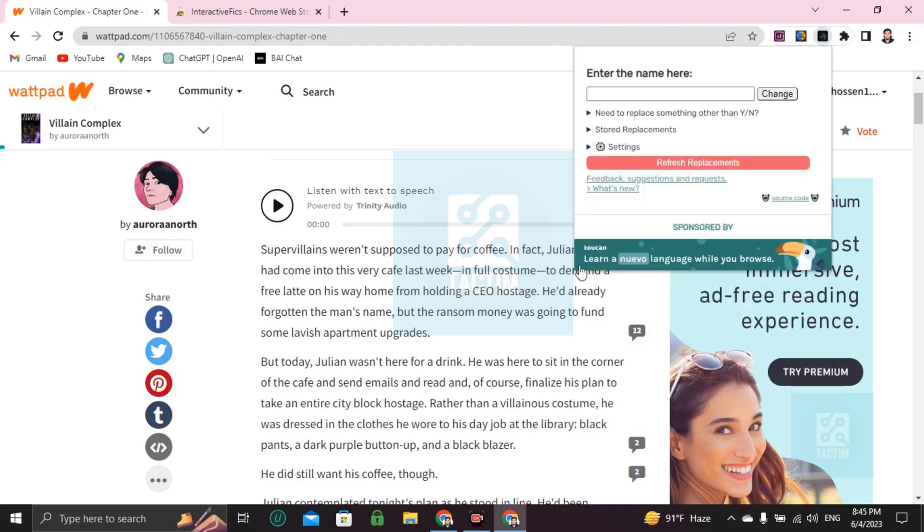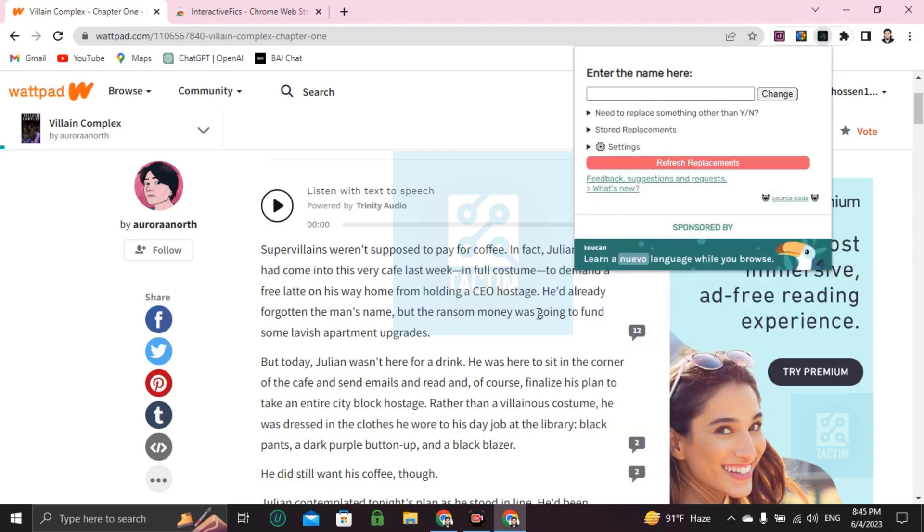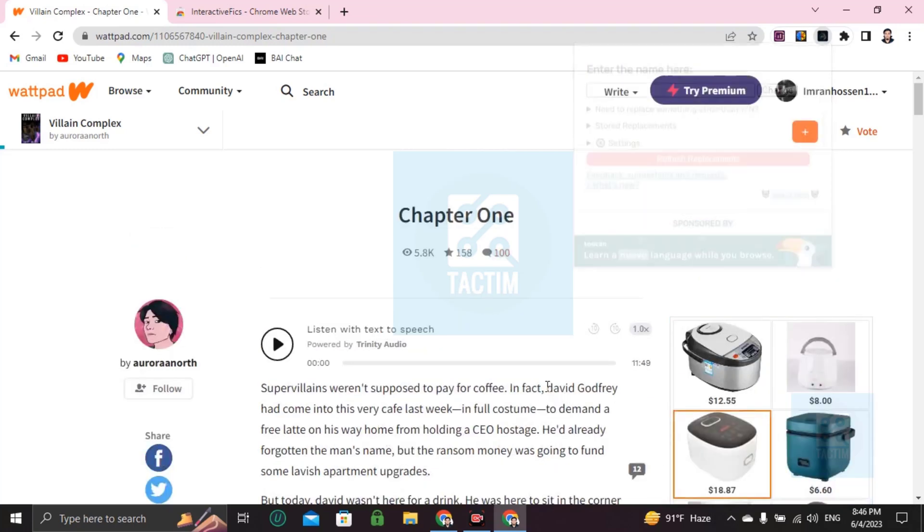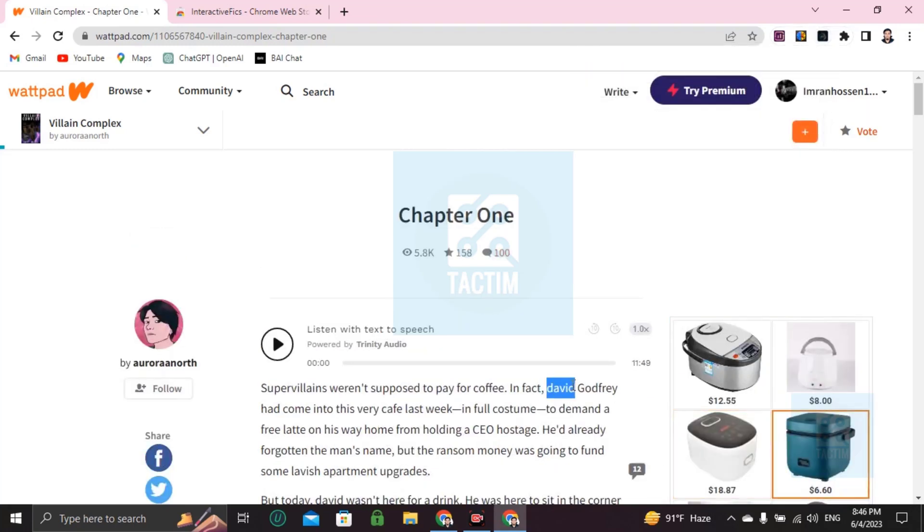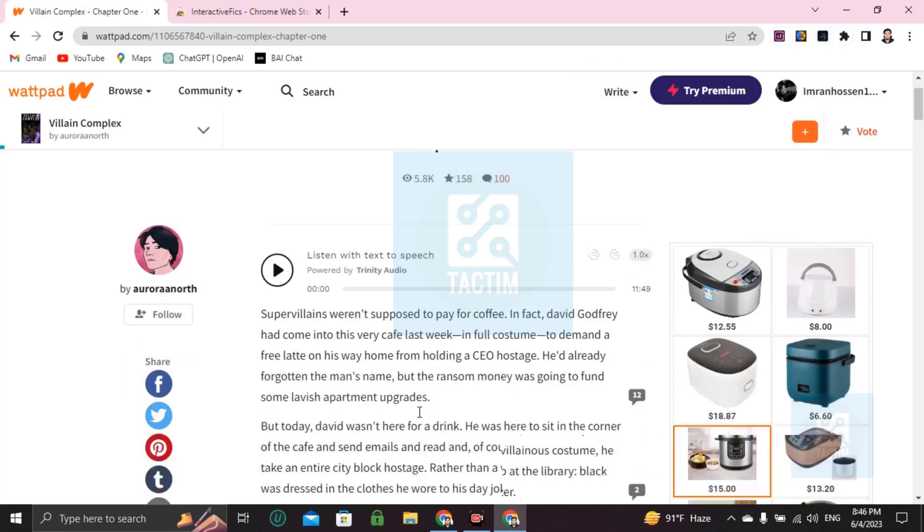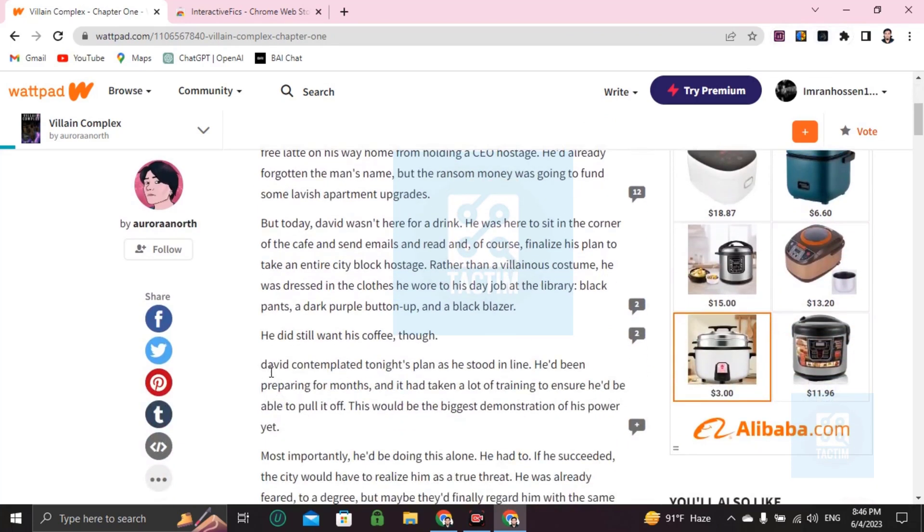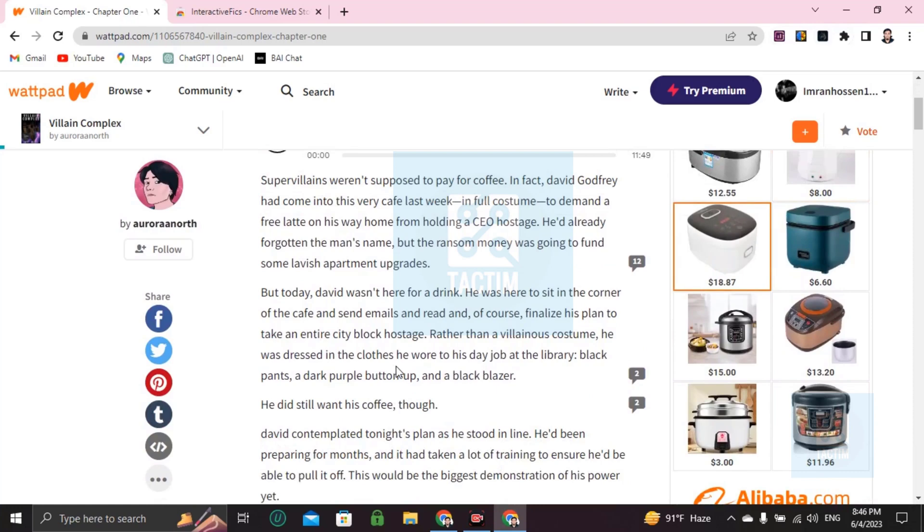Refresh the replacement. And see, it has changed here. Okay, everywhere you will find Debit instead of Julian.